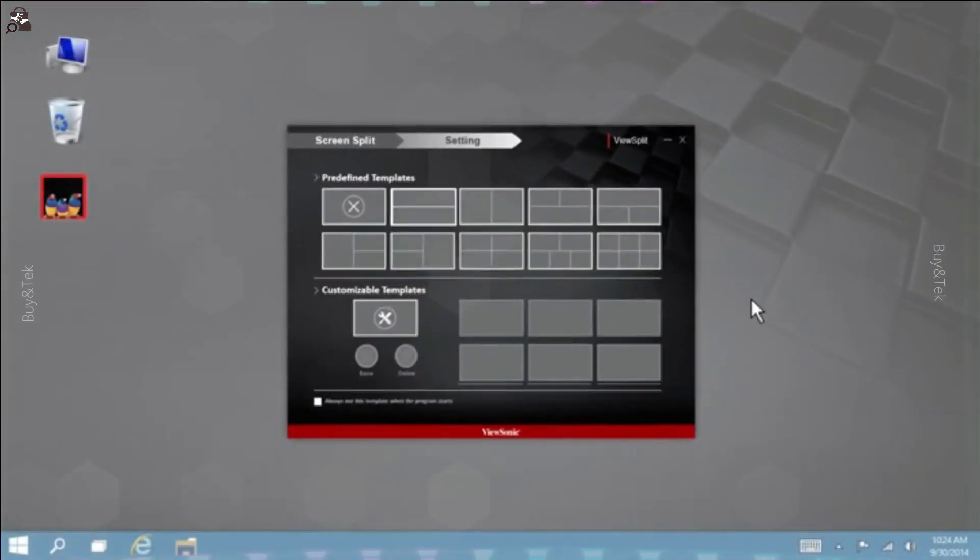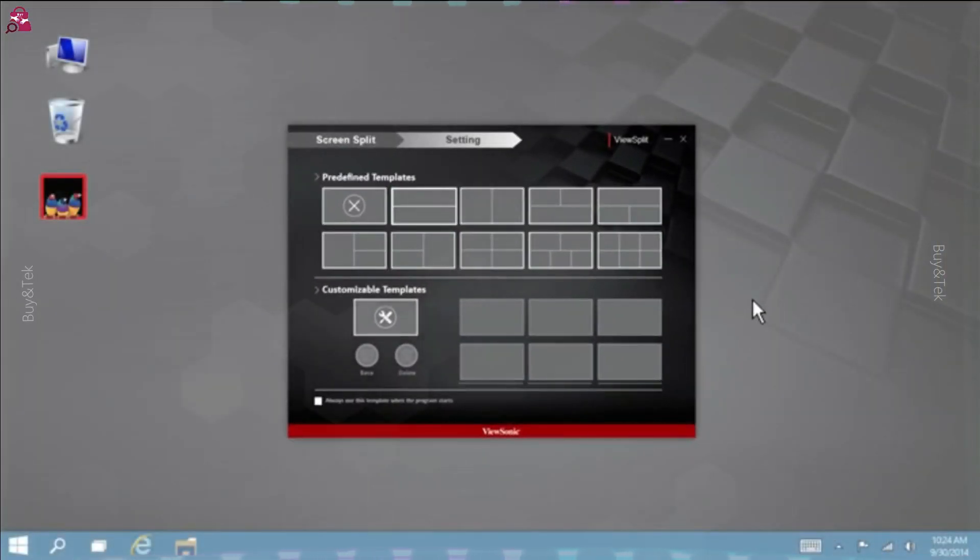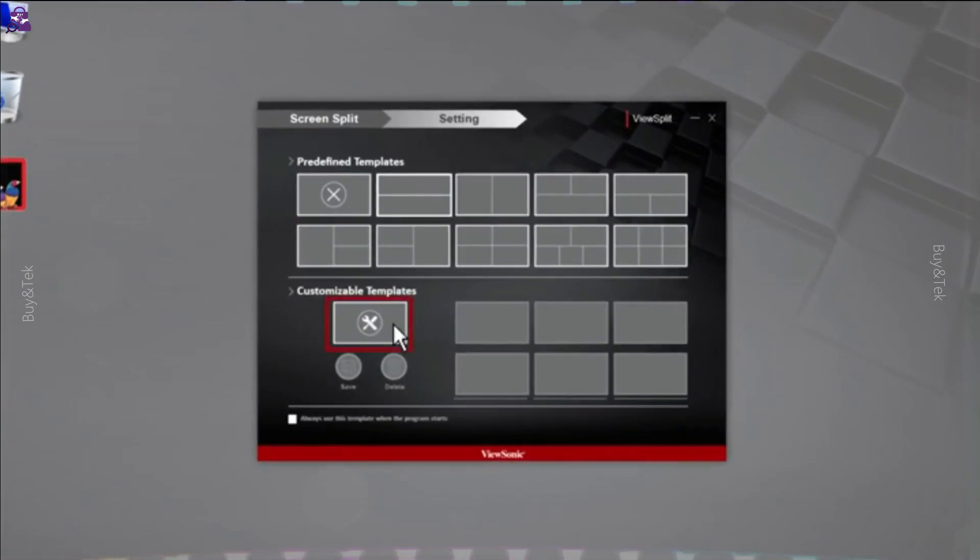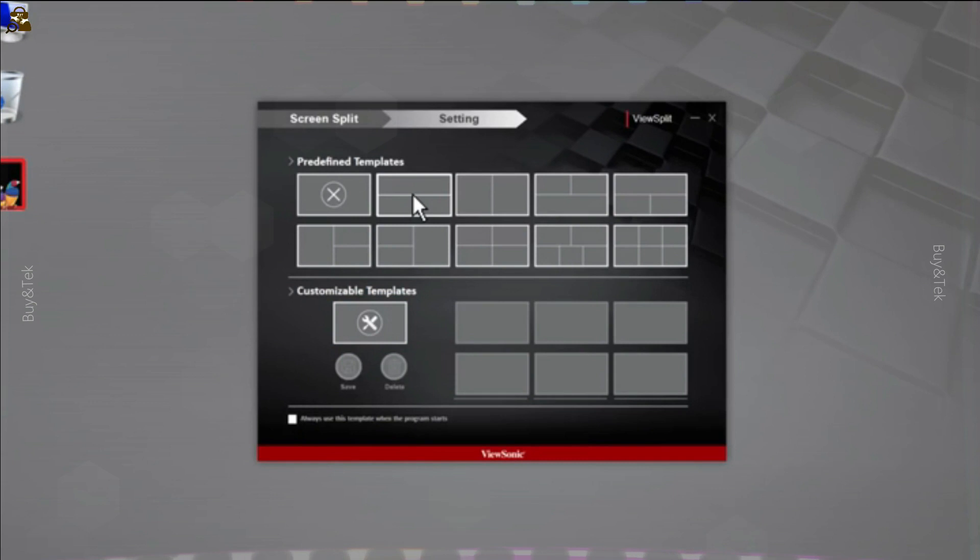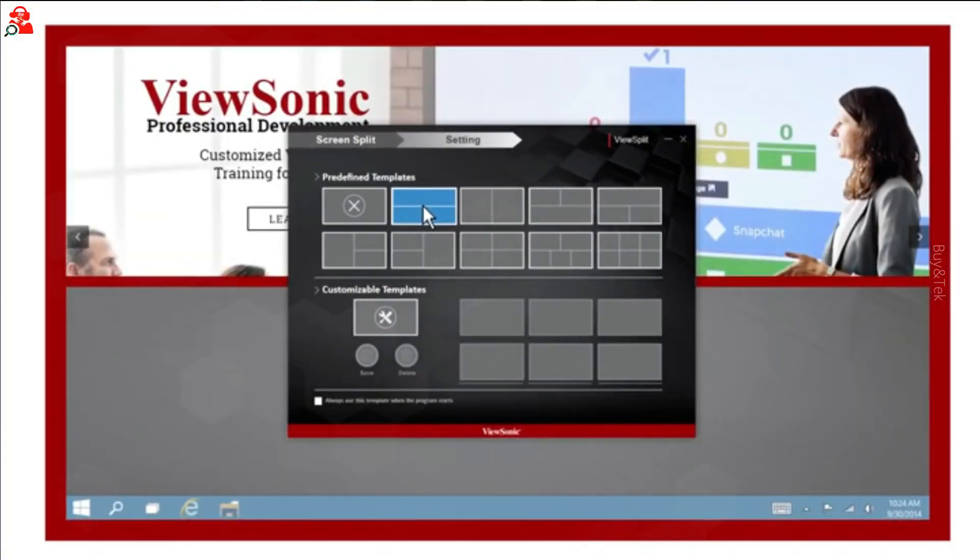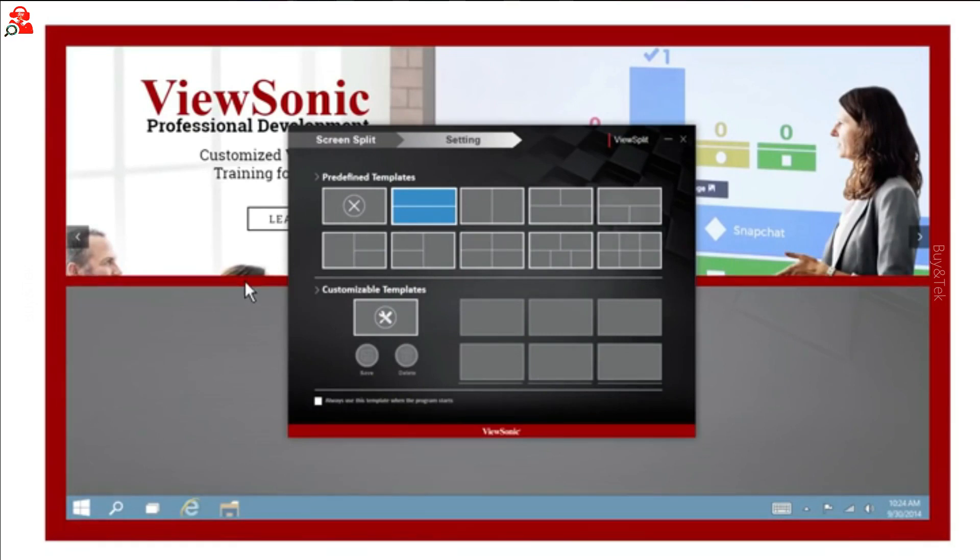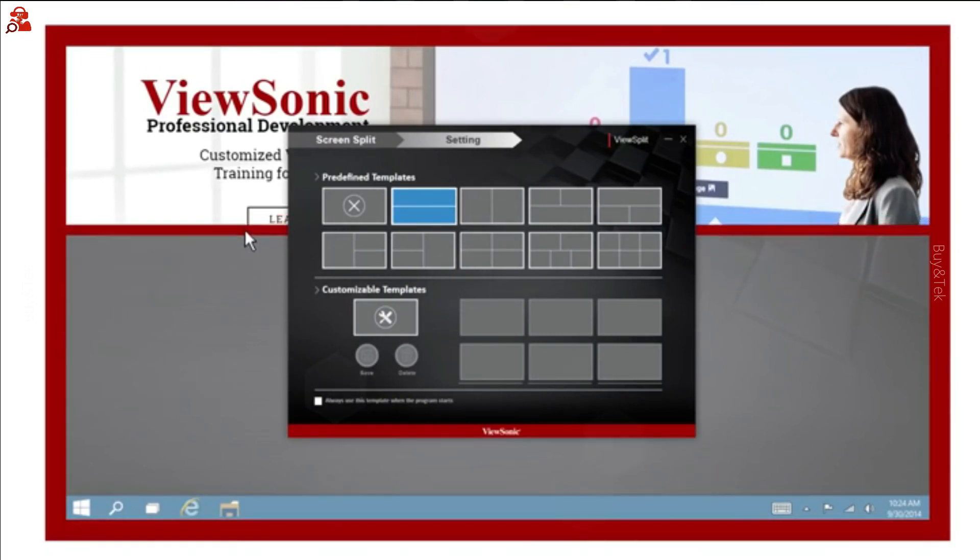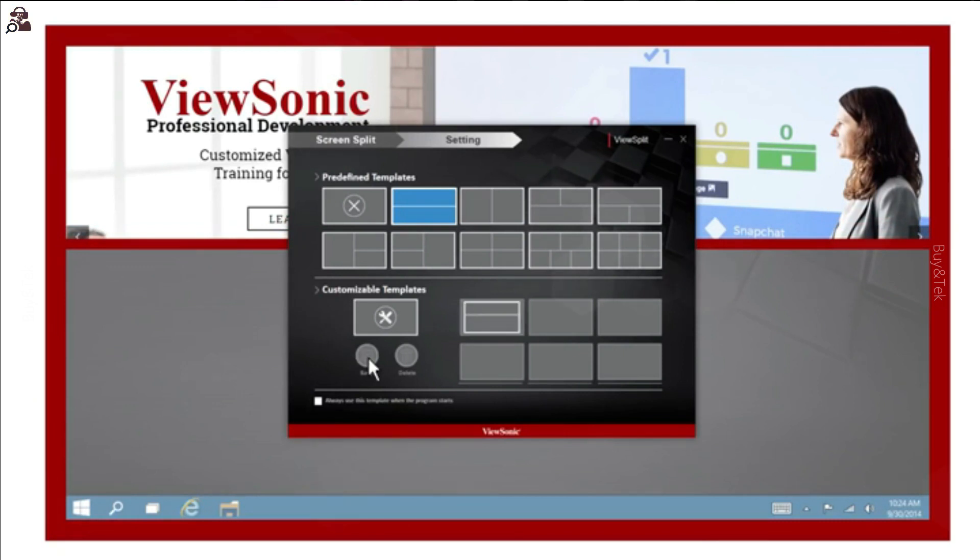The template layout you selected appears on screen. You can customize the template by dragging and resizing the red borders. Click the Save icon to save the customized template. You can save up to six different templates for maximum flexibility.